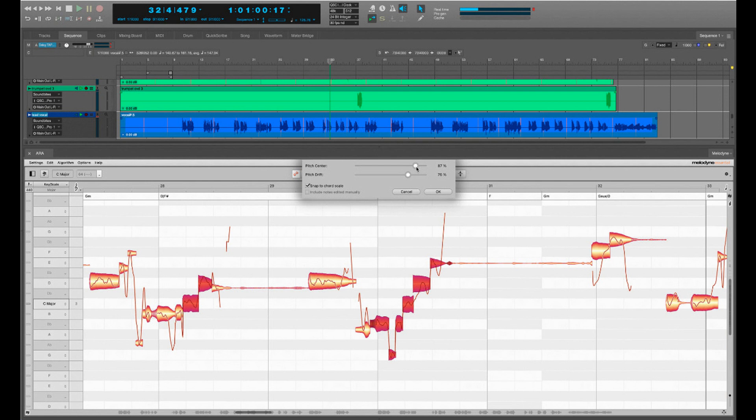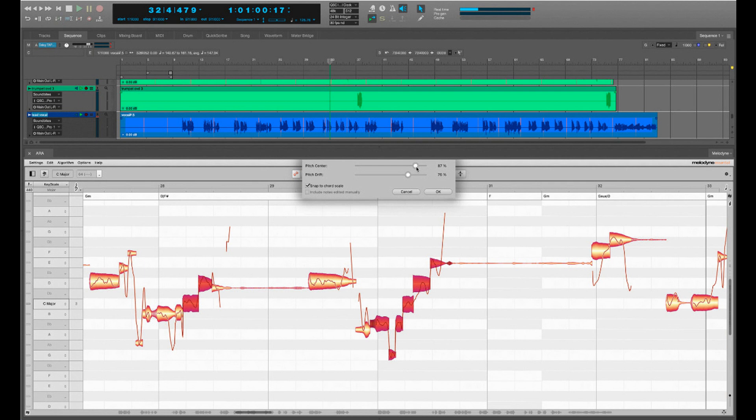In Digital Performer 11.2, thanks to ARA it is now possible to open audio tracks in Melodyne directly and without tiresome transfers. That makes using Melodyne far simpler and more intuitive. If soundbites on a track or within a sequence are shortened, lengthened, moved, or copied, Melodyne mirrors these changes automatically. This also means you can rearrange your material without any problems, even if it has already been edited with Melodyne.